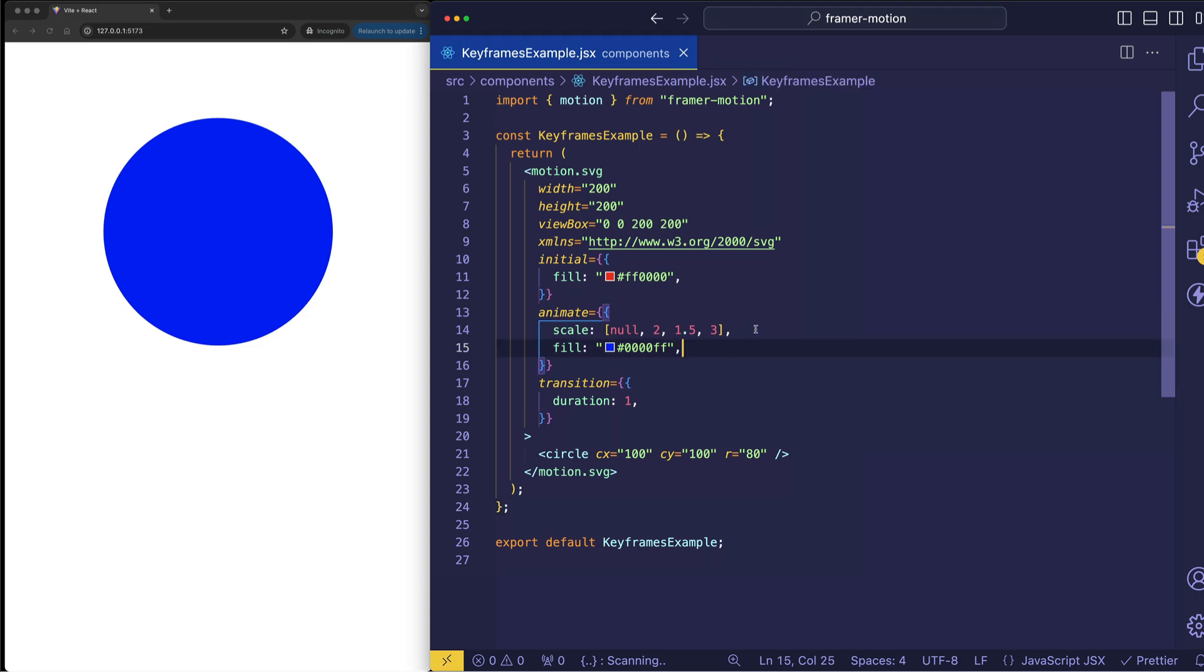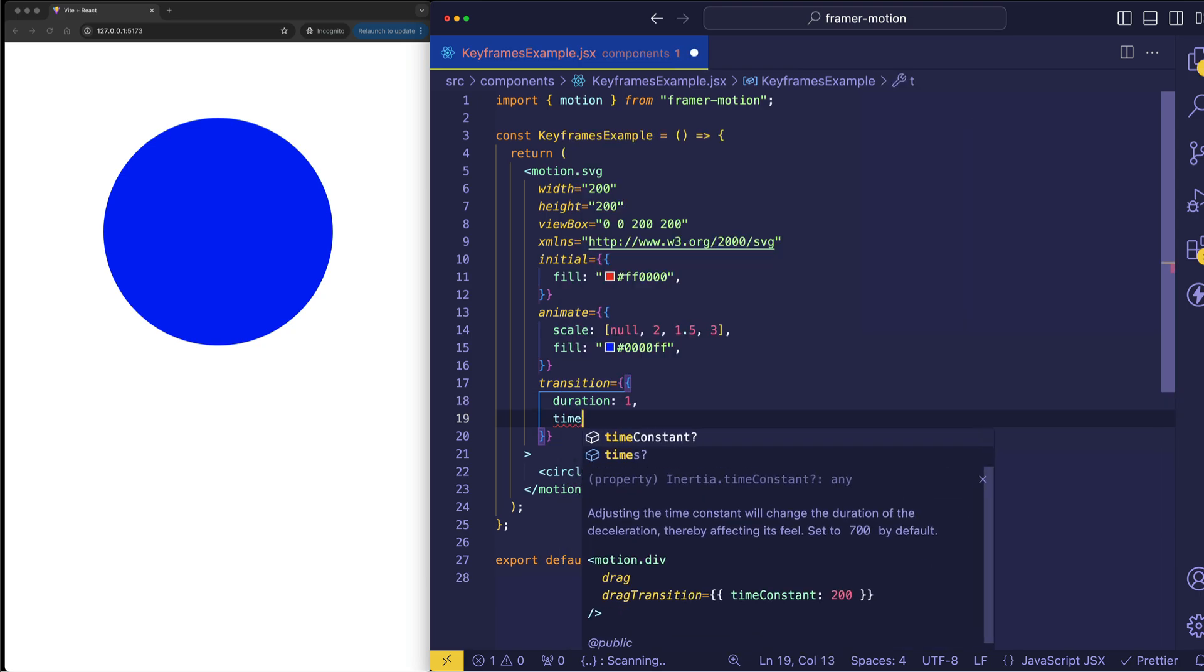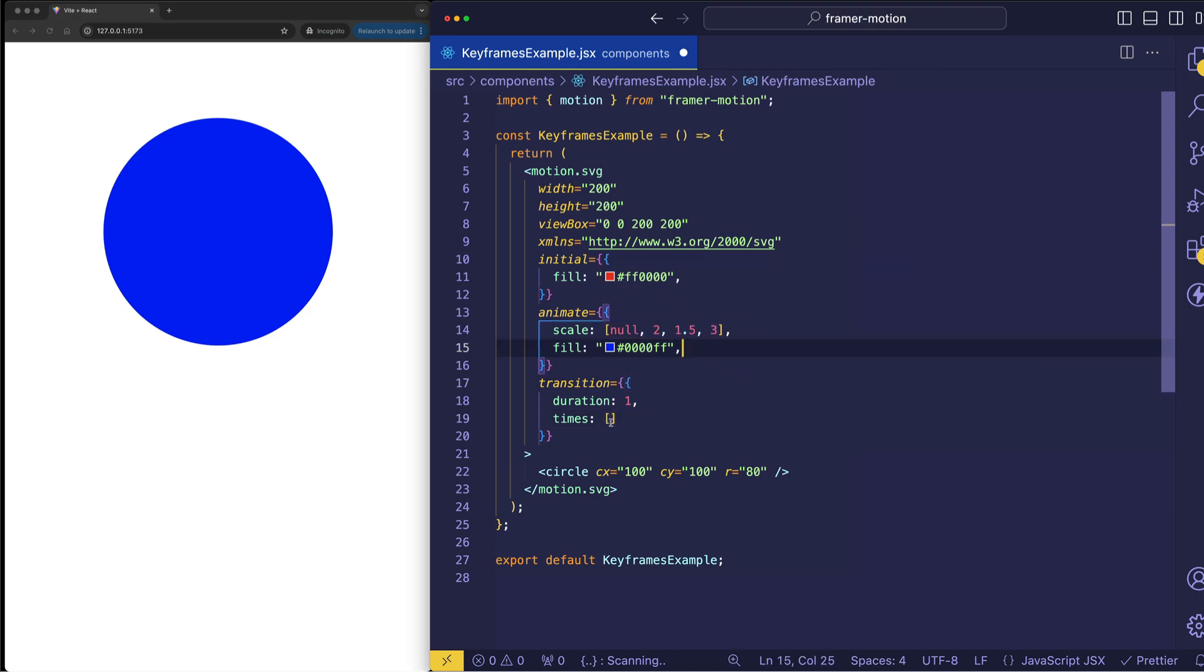Of course we might not want the timings of the keyframes to always be equally divided. And we can override that by using the times property in the transition object. And times is also going to be an array of values the same length that we have in the scale array. And these are going to be values between 0 and 1.